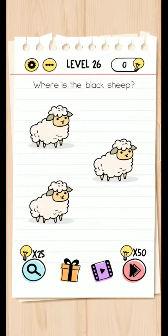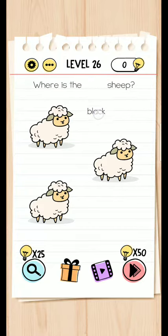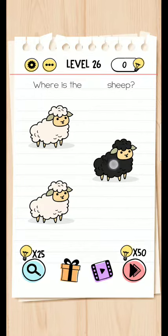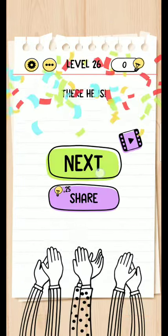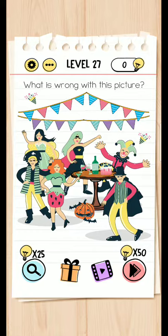Level 26 brain test. Where is the black sheep? Take the black. What is wrong with this picture?